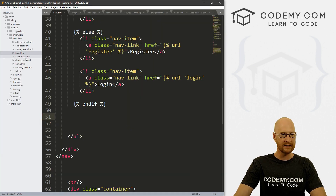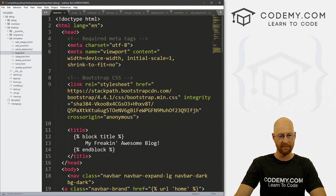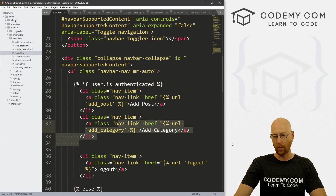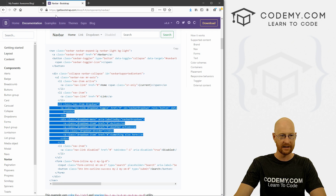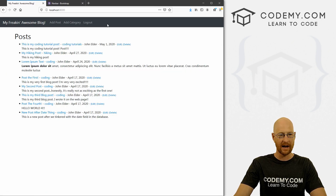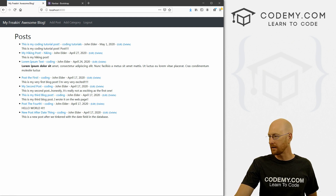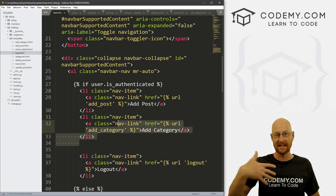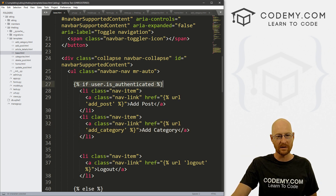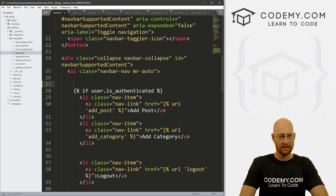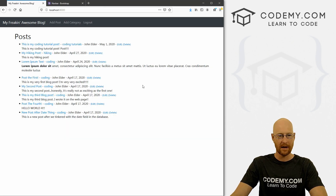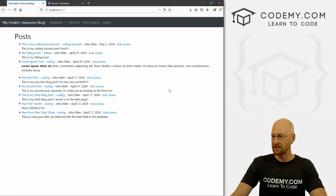Let's head back over to our code and open our base.html file — this is where our navbar code lives. We need to decide where to put this dropdown code. We want it to appear whether or not a person is logged in, so we need to place it outside the 'if authenticated' block. Let's paste it in there, save, and reload to see what we have. It says 'Dropdown' and we've got some stuff.